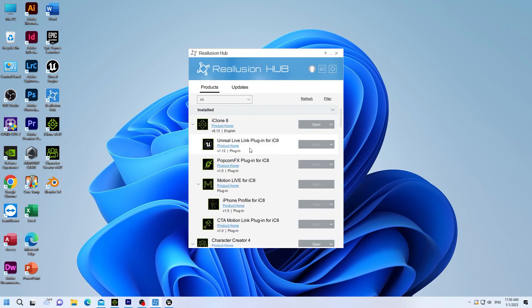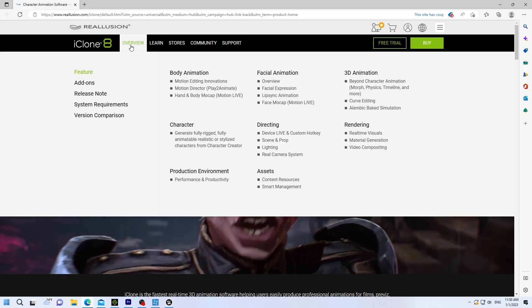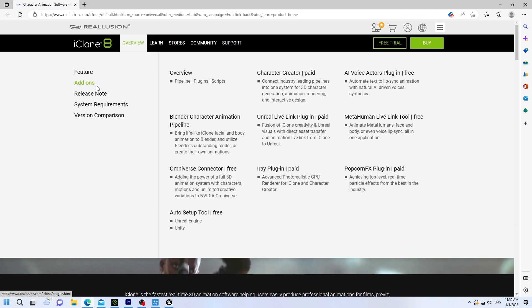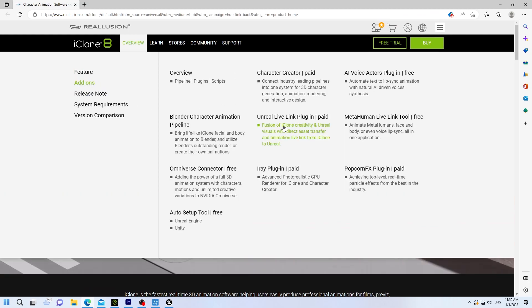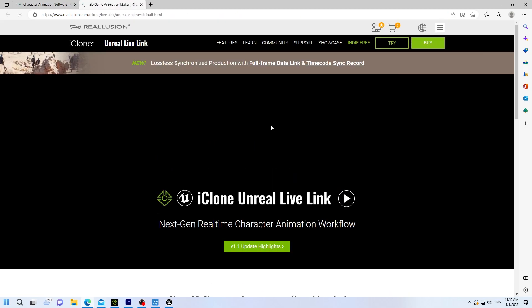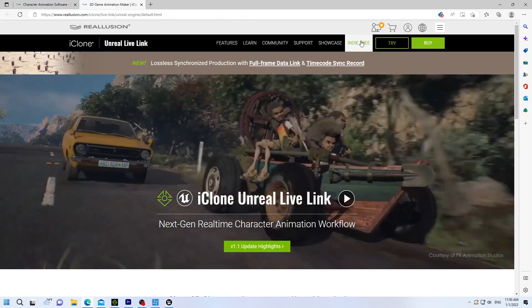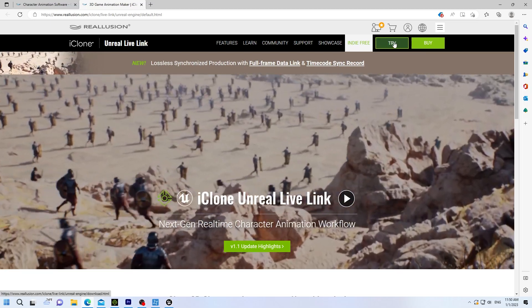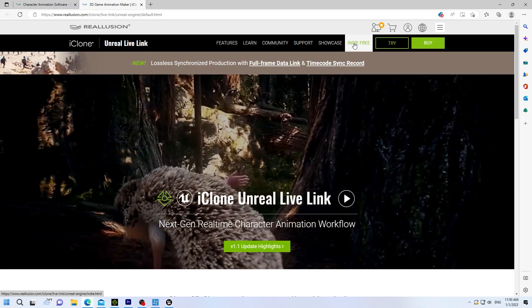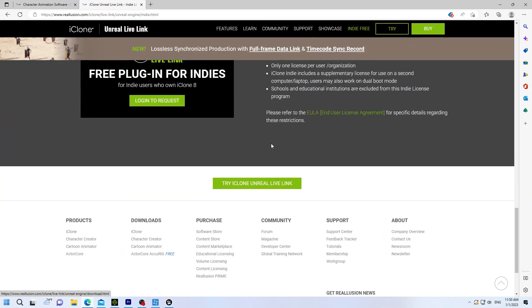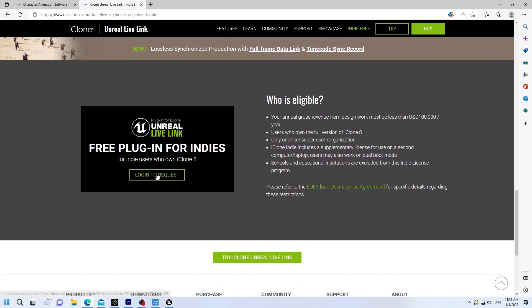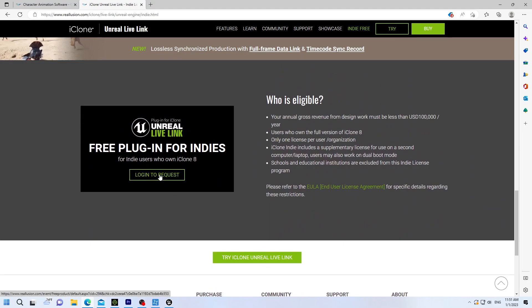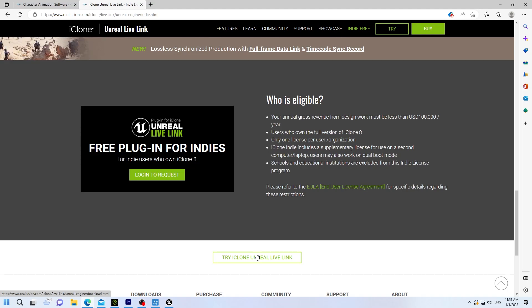Then you want to open iClone. If you open up iClone, I think it's 8.1 is the one I have. And we want to get the plugin for the Unreal Live Link. And this is your plugin for your iClone. And you can either get the indie or try it free.